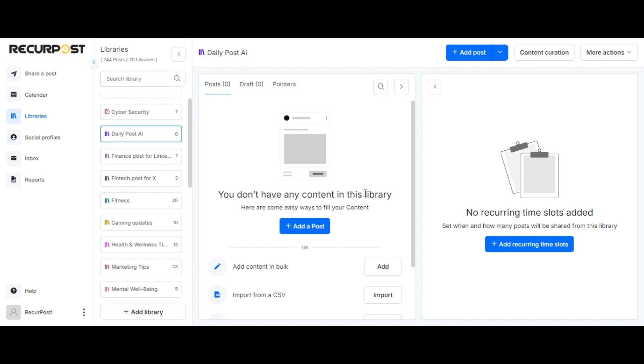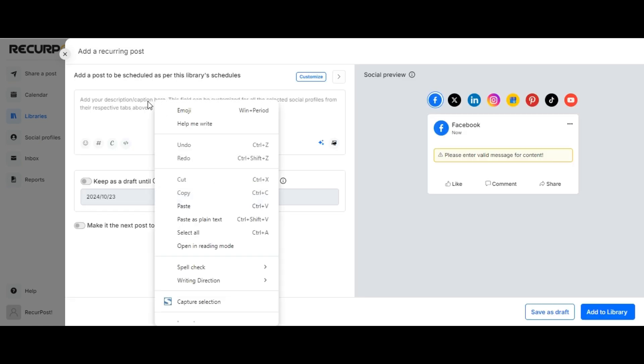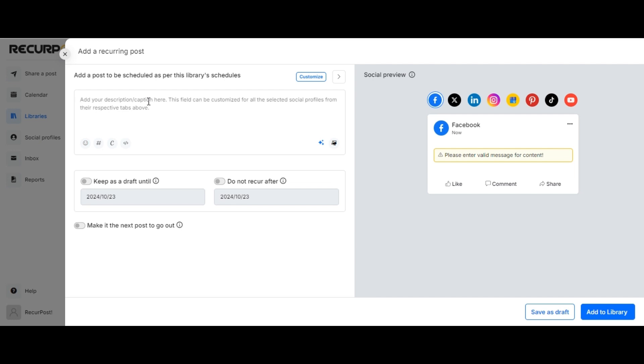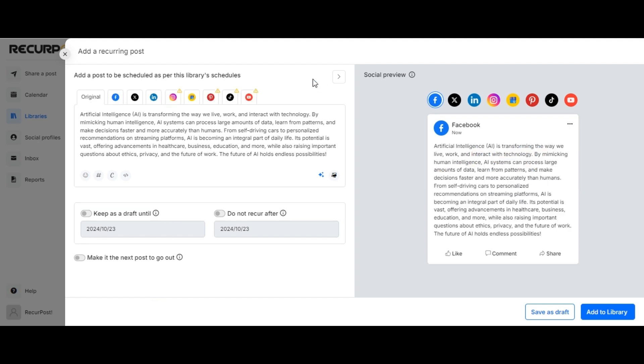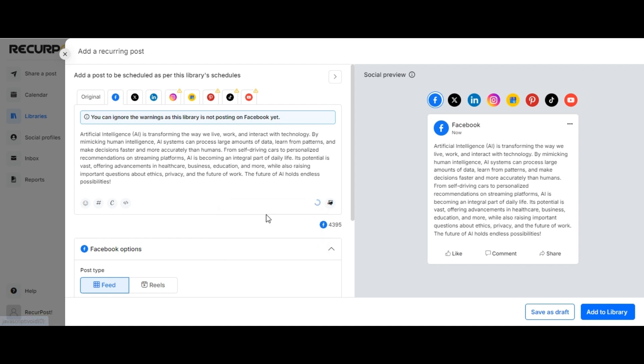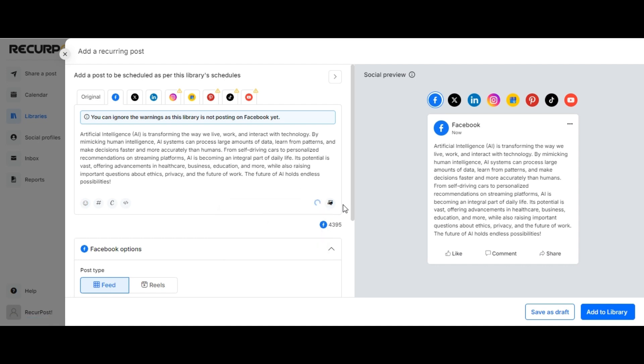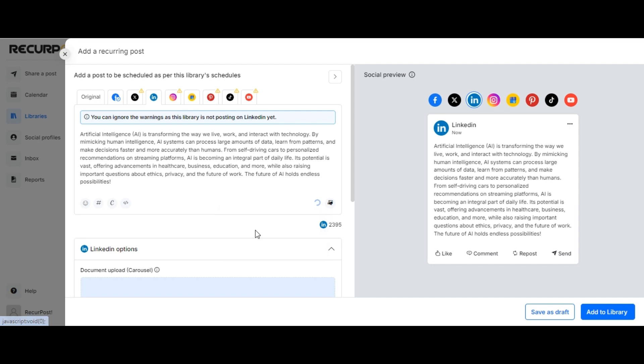Next, click on Add a Post. Like we had done for one-off posts, we shall paste the content and customize it for Facebook by making the tone friendly, and for LinkedIn, we shall make the tone more formal.